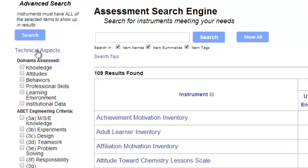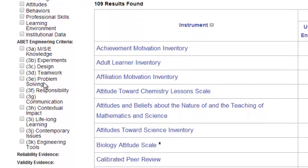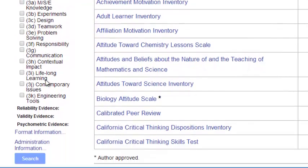In this side pane, users can modify their search by knowledge, attitudes, problem solving, engineering tools, and many other options.